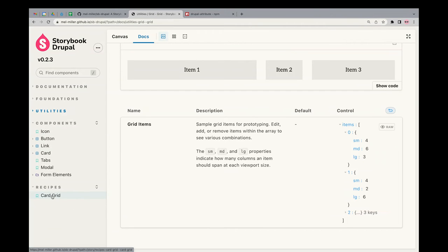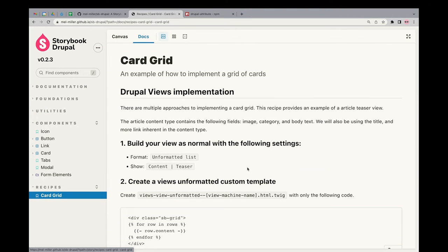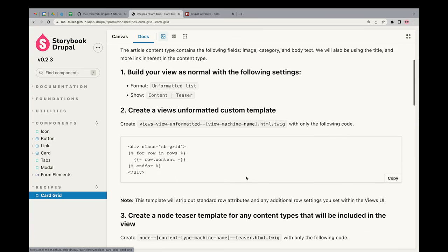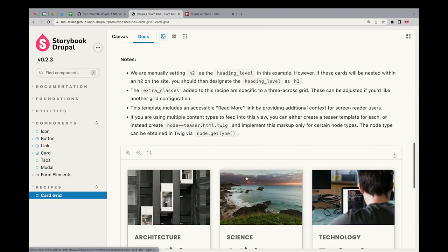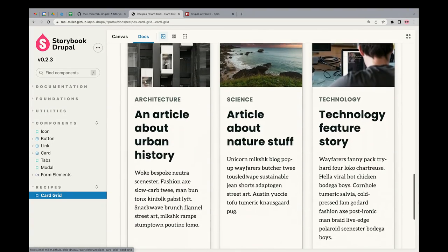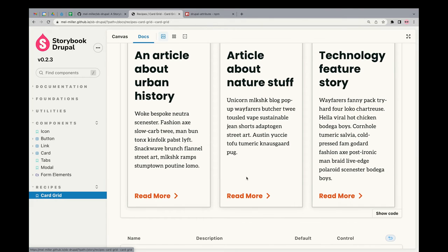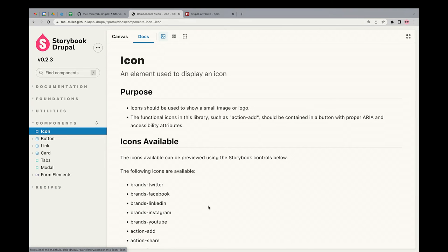We're going to skip to the last category, which is recipes. This is what my colleague and I are also using at Pantheon. The recipes category is where we're not shipping these as components — we're telling people how to put together our components and make things they may want. So this is a card grid: we've taken the card component and mashed it with the grid utilities. This is a great place to put things like a teaser page or a mock-up of the front page. You're not shipping any code out of it — this is merely to preview it.